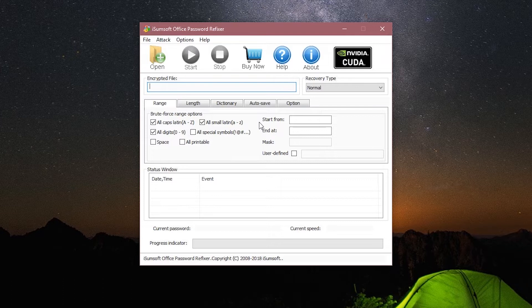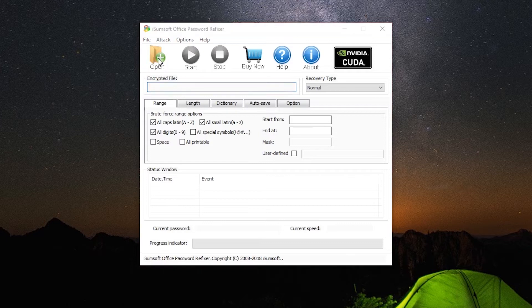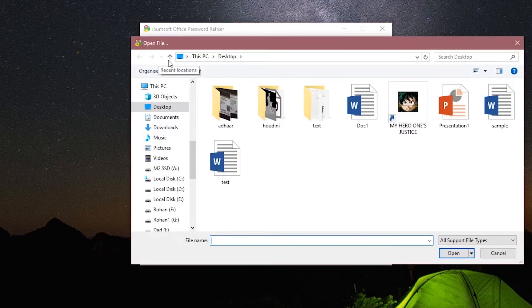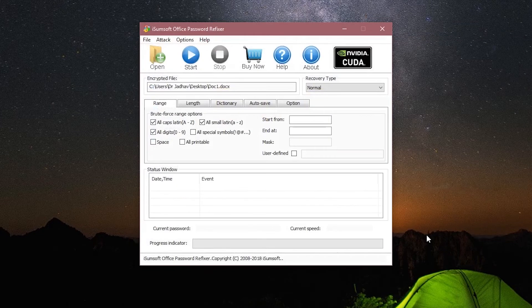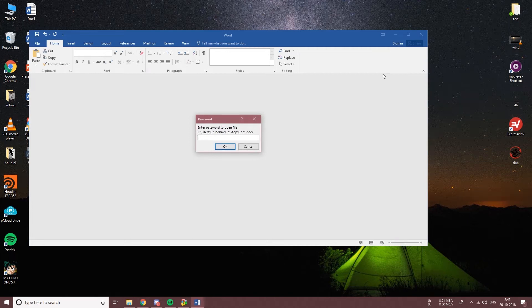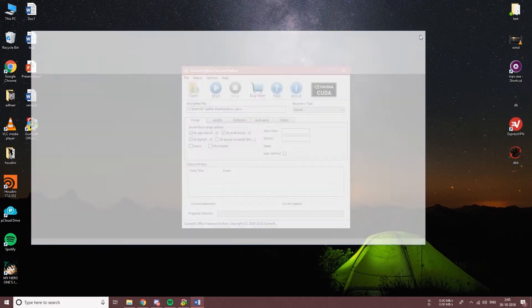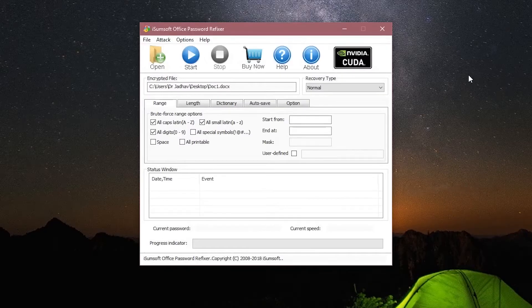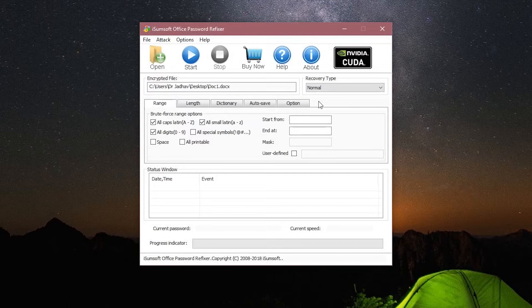Moving on to the software, this is the basic layout. First things first, we need to choose a file. I will click on Open and select the Word document. As you can see, this file is encrypted with a password, so let's fix this problem. Here is the file location and here you can choose the recovery type.